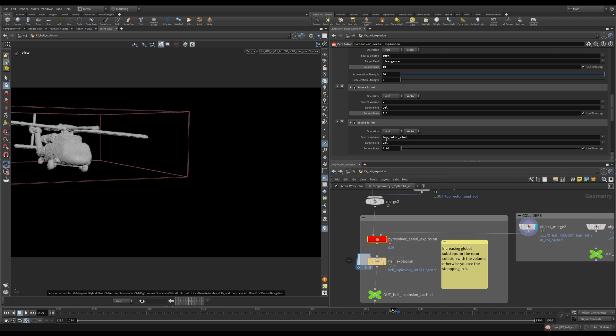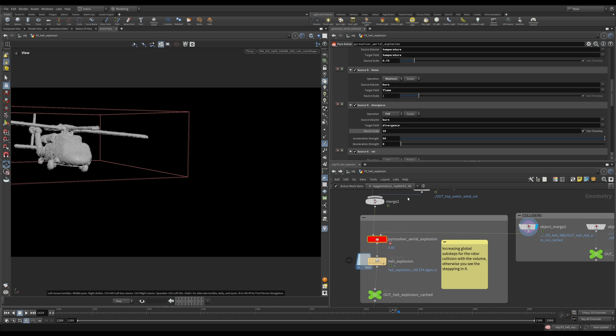And this is the last custom one. We have the top rotor wind. And you see I'm sourcing it with a really low scale because it's something that needs to be subtle. But this subtlety, I feel, adds a lot of beauty to our explosion.